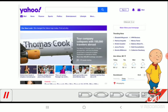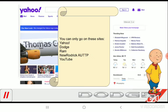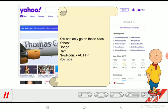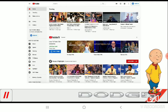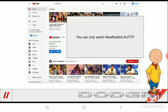Now, time for the internet. You can only go on Yahoo, Dodge, Ram, New World with KOTTP, and YouTube. The first sites suck. The search engine should be Bing, not Yahoo. I love Yahoo. That's it, I'm going on YouTube. You can only watch New World with KOTTP. I'm closing out of internet.